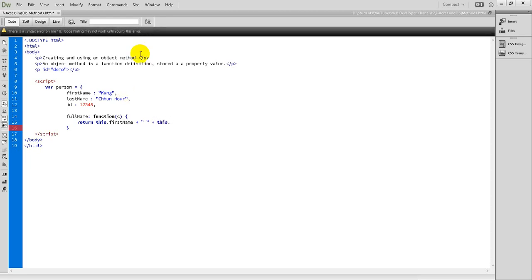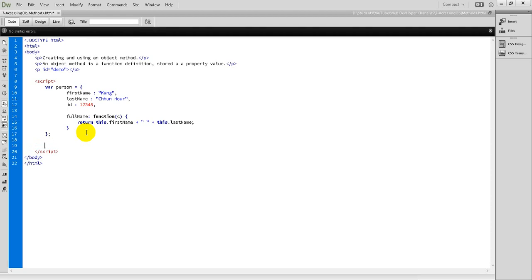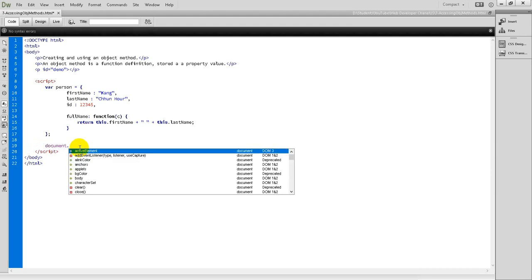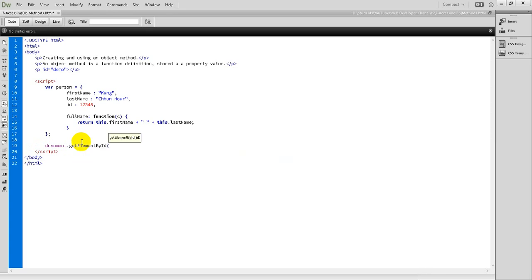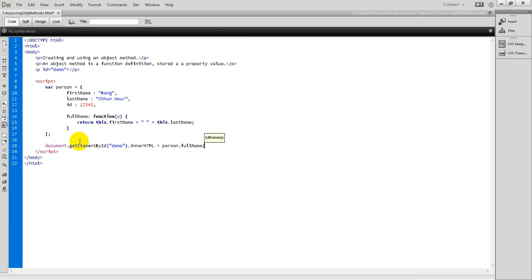Then concatenate with this.lastName. I use getElementById to get the element by the ID 'demo', and set its innerHTML to call person.fullName.